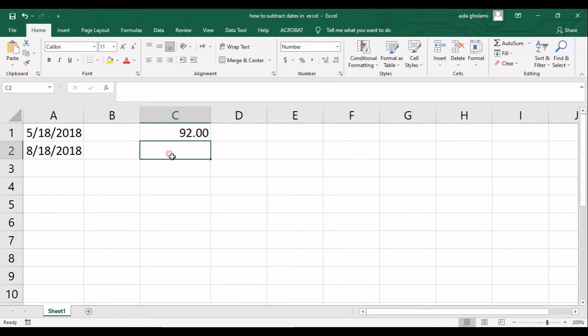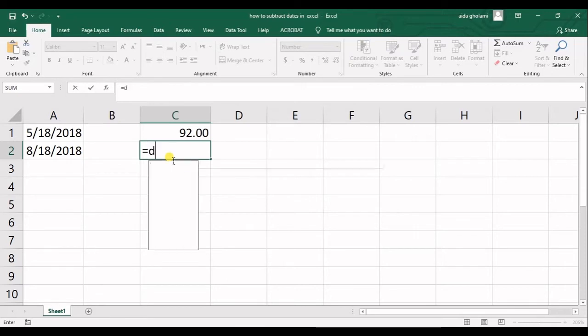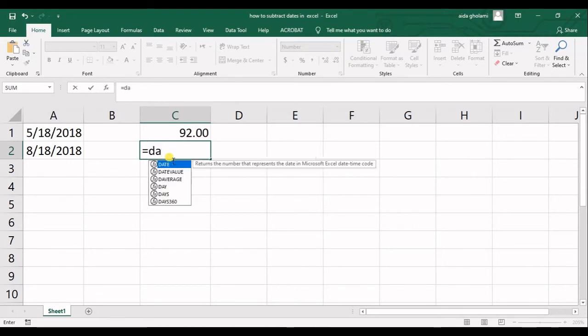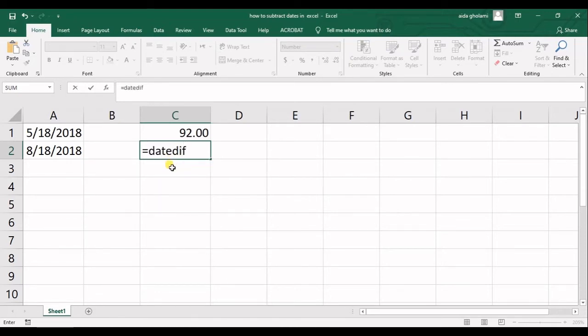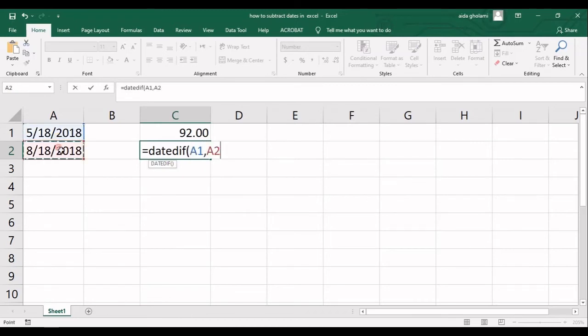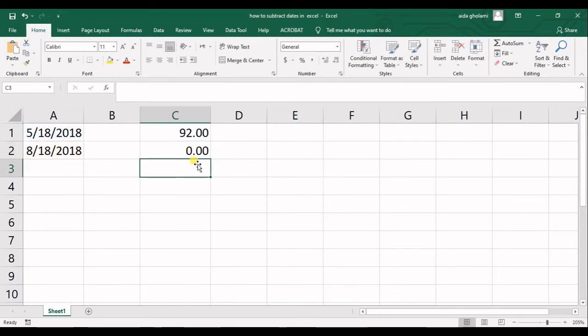You can use the same function for the number of years. So starting date, ending date, and year. It's zero because you don't have any complete years between these two dates.